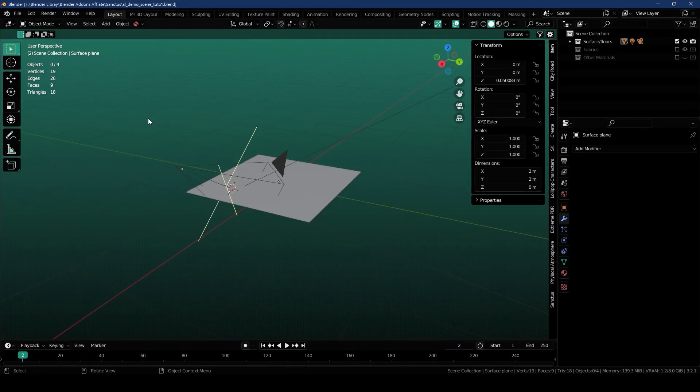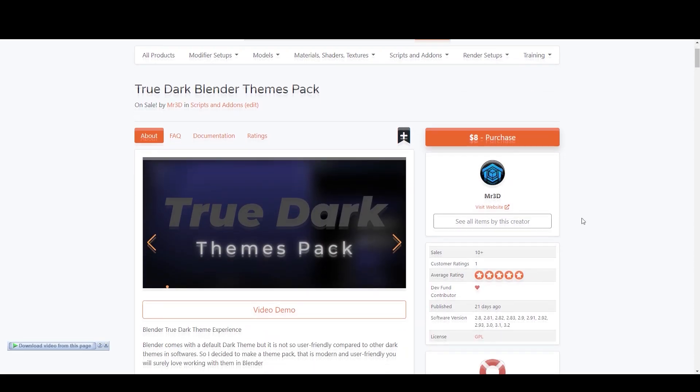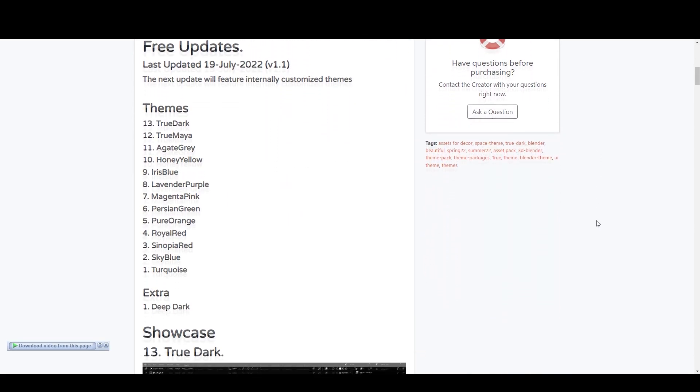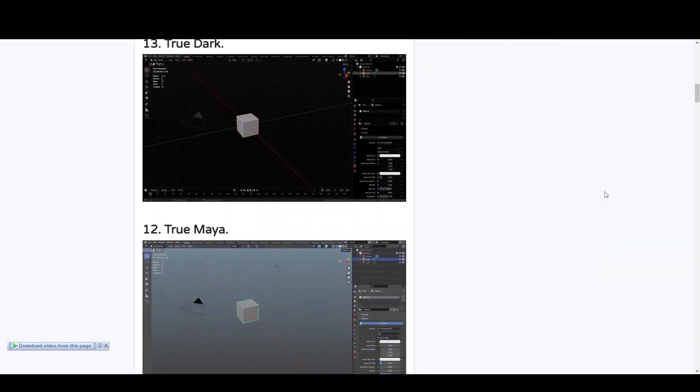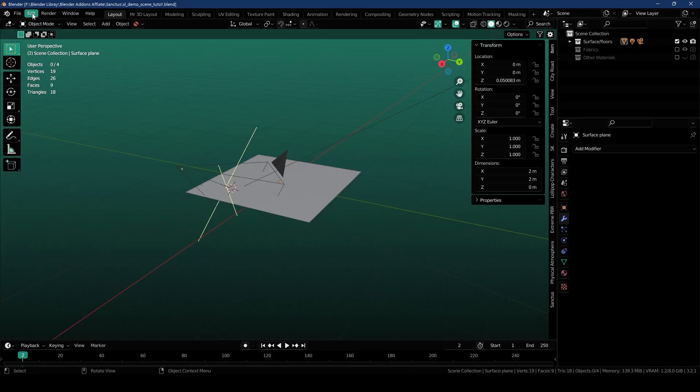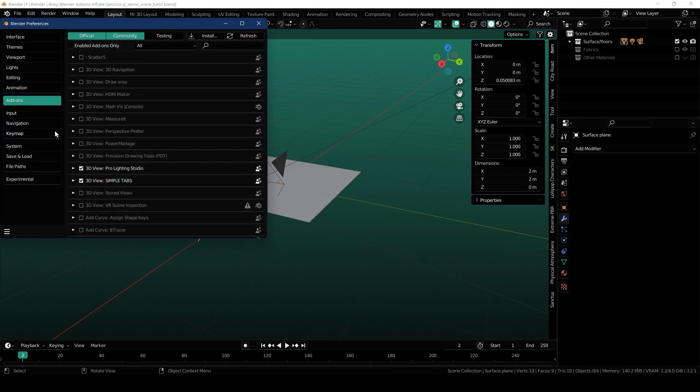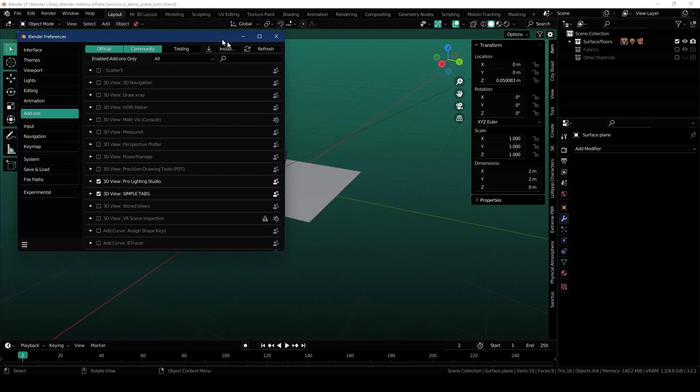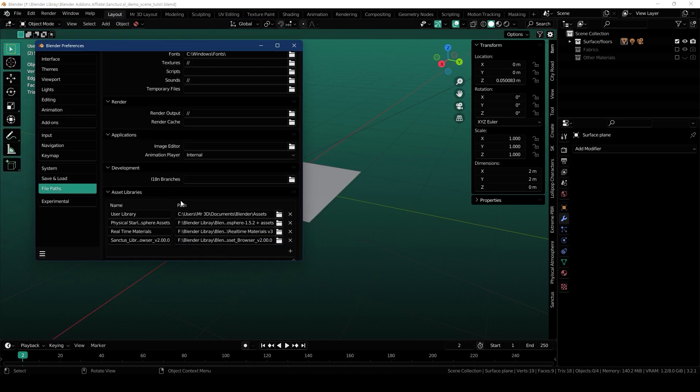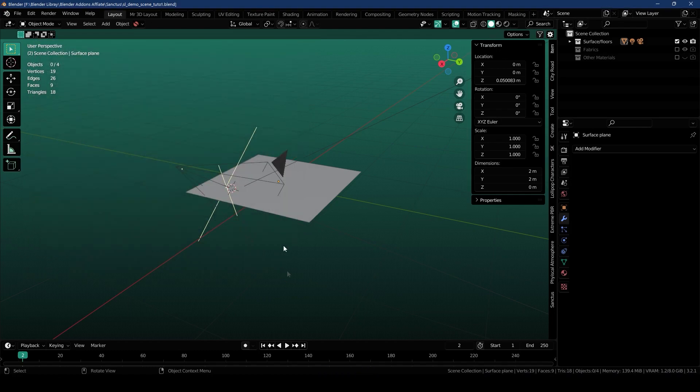I'm using my custom theme, it's one of the themes from my TrueDark themes pack. If you're interested in getting it, the link is in the description. Now we're going to install the add-on, so go to Edit, Preferences, under Add-ons and install the add-on that you've downloaded from Blender Market. You can also install the Asset Browser version of the materials library as well. Once you've done this, just Save Preferences and then Close Preferences.